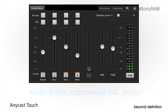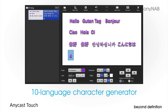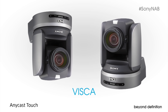The audio mixer includes limiter, compressor, equalization, and delay. The titler covers 10 languages. And the camera controller operates pan, tilt, zoom, focus, and iris using Sony's VISCA interface.